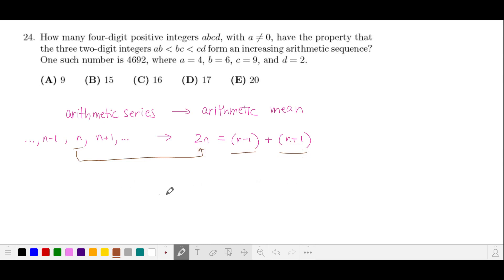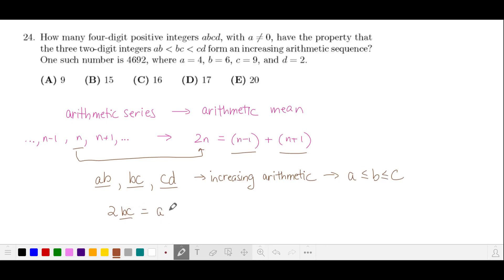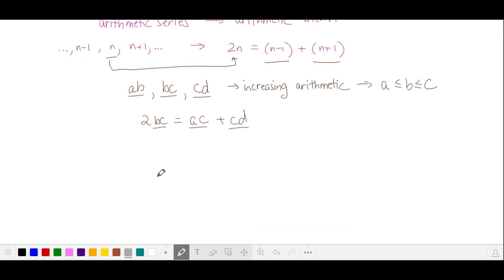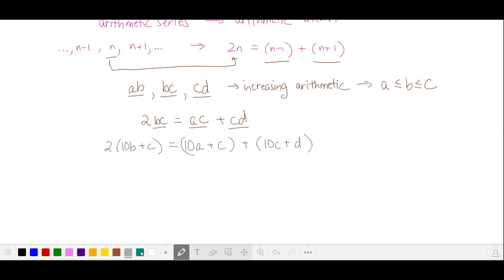In this case, we have an increasing arithmetic series of three two-digit numbers, so we have A ≤ B ≤ C. Using this property with the arithmetic mean, we have that twice the value of our middle term is equal to the sum of the two other terms. Writing this without the place value, let's collect the terms with a coefficient of 10 on one side of the equal sign.